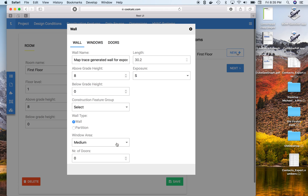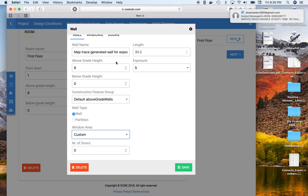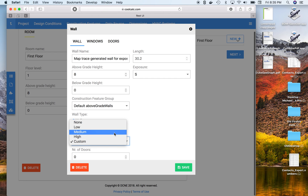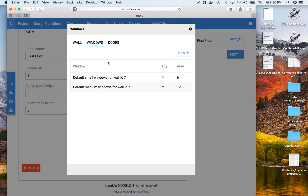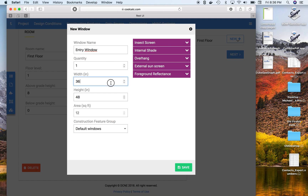We can also change window sizes. Instead of choosing low, medium, or high — which just uses a percentage of the wall surface — we can use 'custom.' We can give it a window name, such as 'entry window,' and specify the size, say 12 inches by 60 inches.